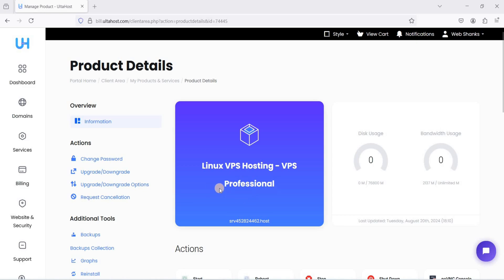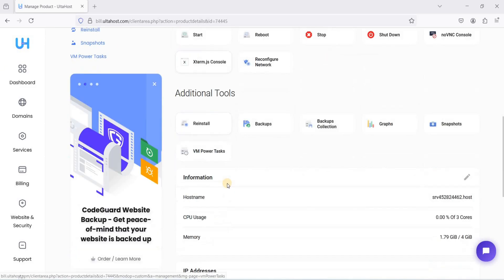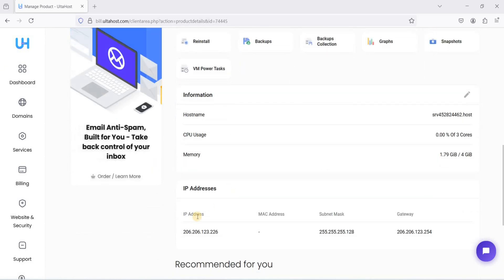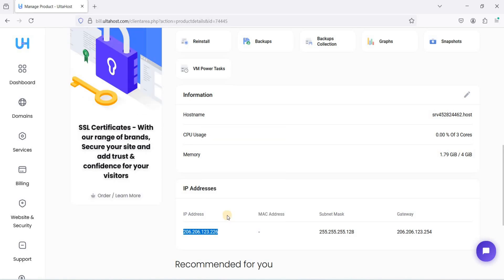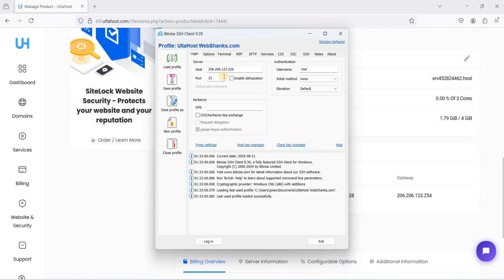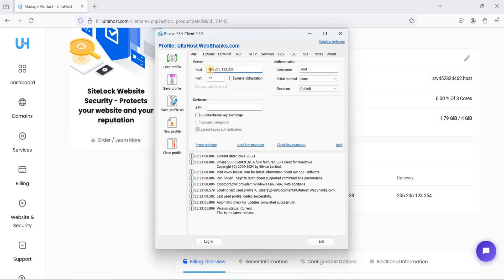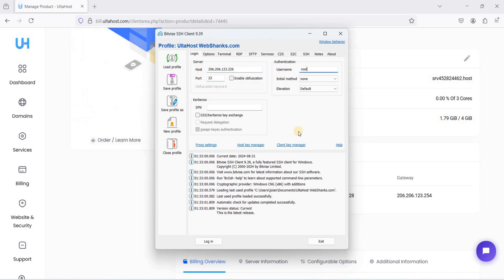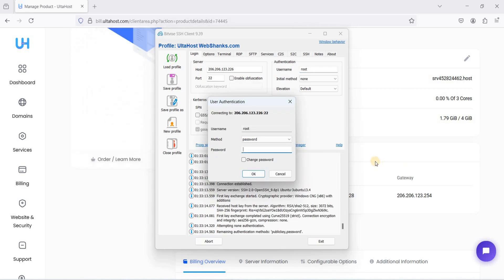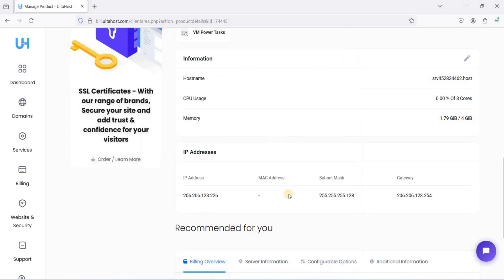I'm now on my control panel. We will log in using a free SSH client called BitVise to connect to our server. Scroll down and you will see your IP address — copy it. Download and install BitVise, then put your IP address in the Host field and use port 22. The username will be root. Click Login.